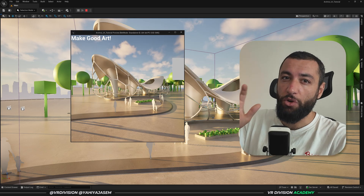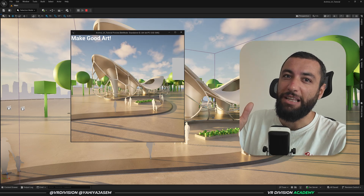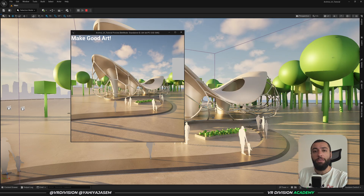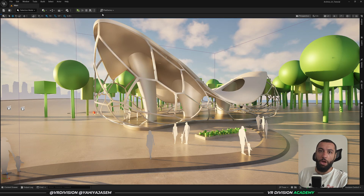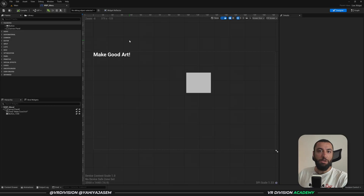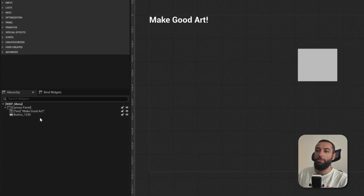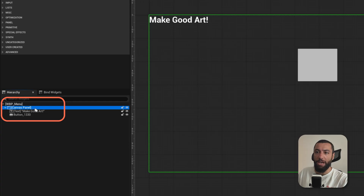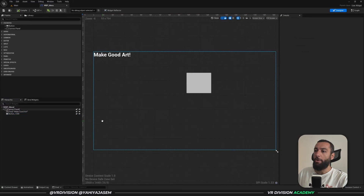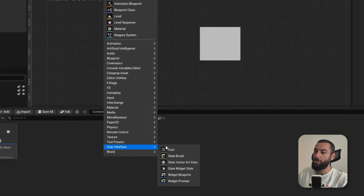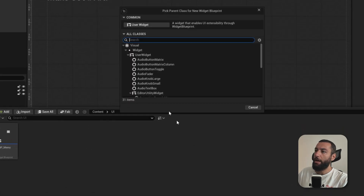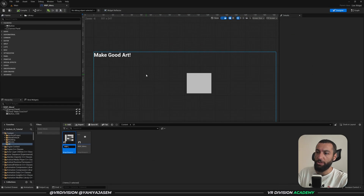How can we design a user interface, or how can we place elements and tell the engine to always keep this in the corner, or always keep it in the center or on the side? For that we use the canvas panel. Let's click on step and open our user interface - this is the widget we made in the last lesson. In the hierarchy we see three elements: the canvas panel, the text, and a button.